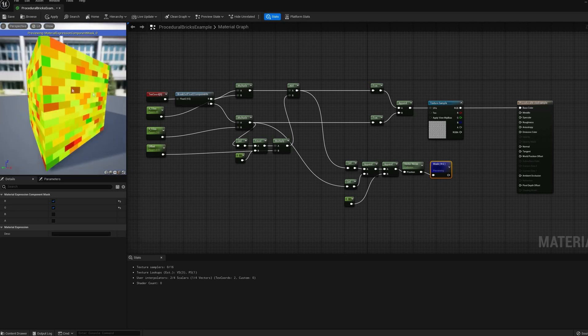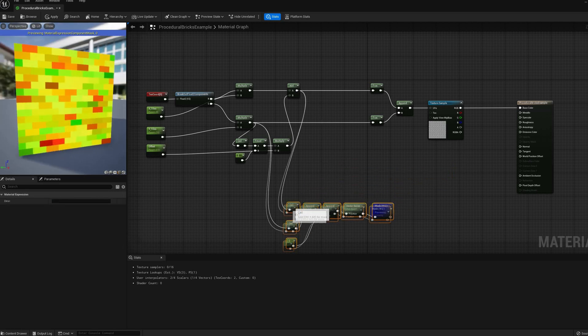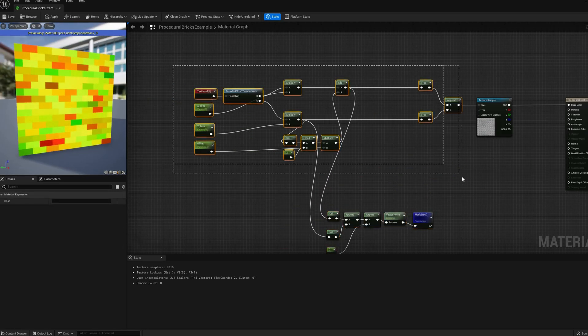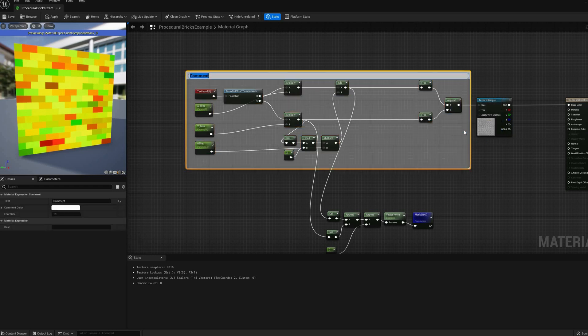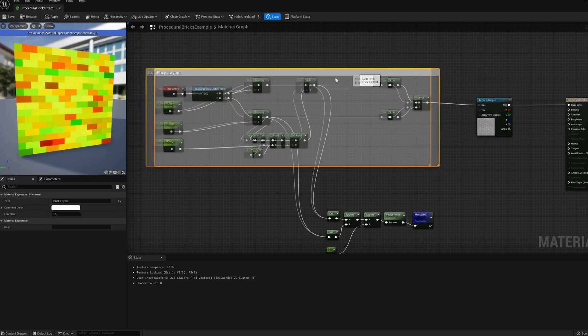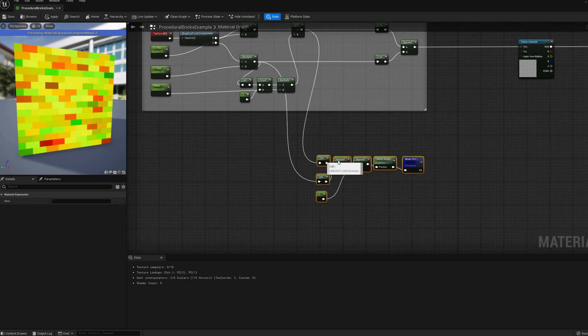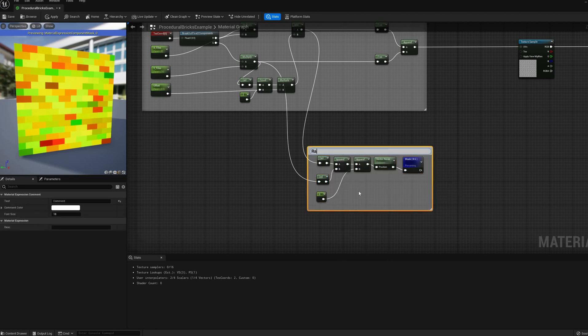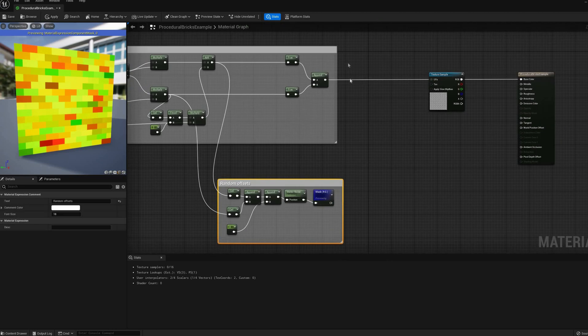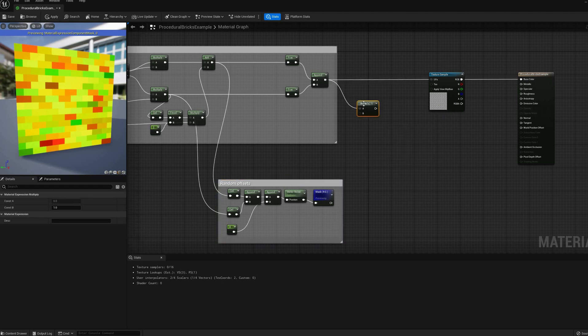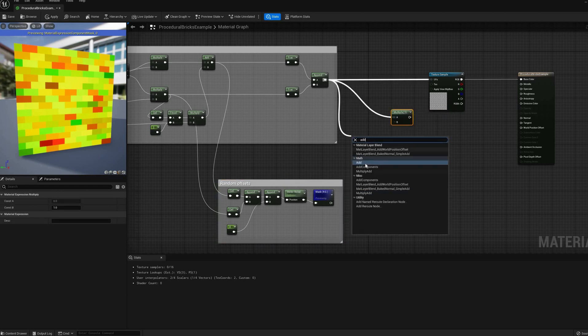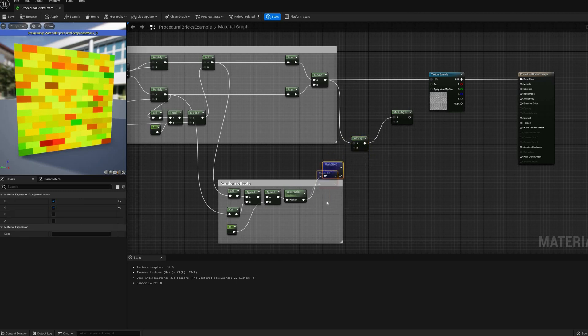To achieve that, we just need to mask the red and green channels of the noise output, and optionally multiply this value by another scalar parameter, to control the magnitude of the random offset. After doing some graph layout organization, I realized that the texture that I was using doesn't tile correctly, so I need to add control of its scale.